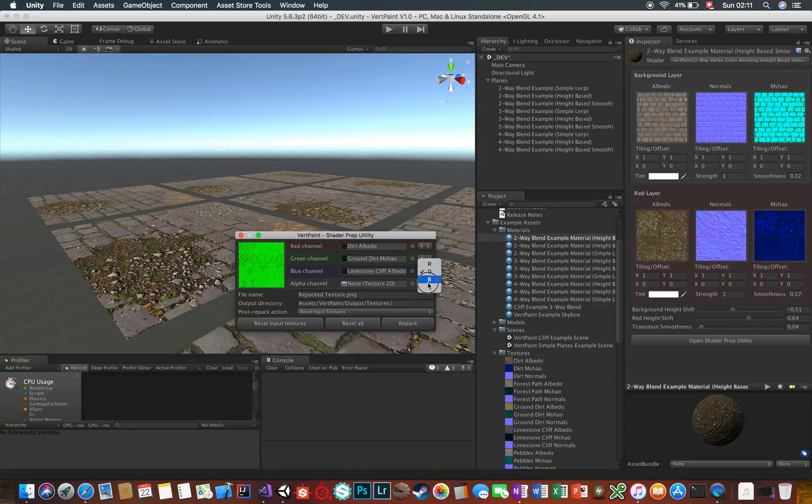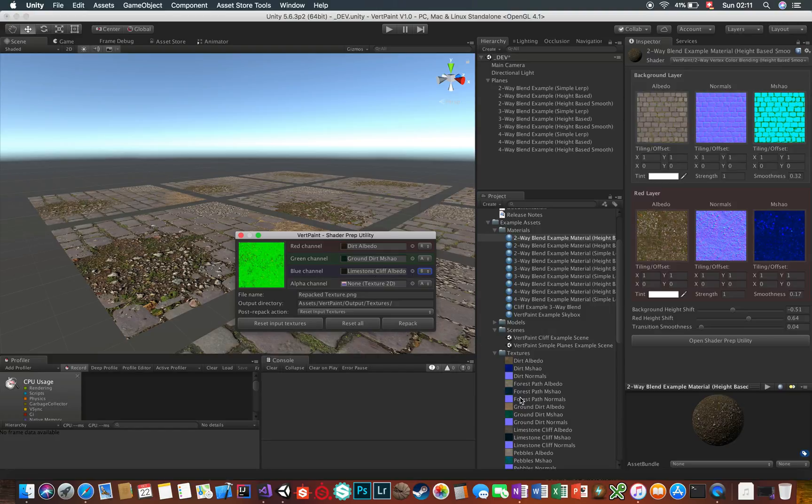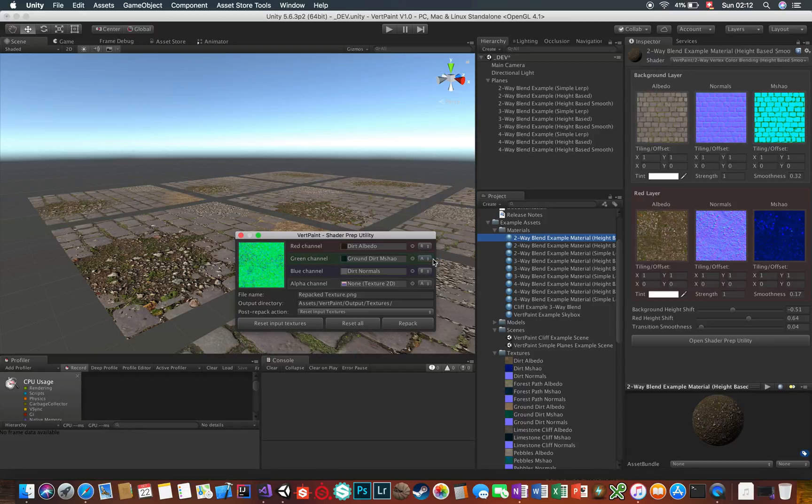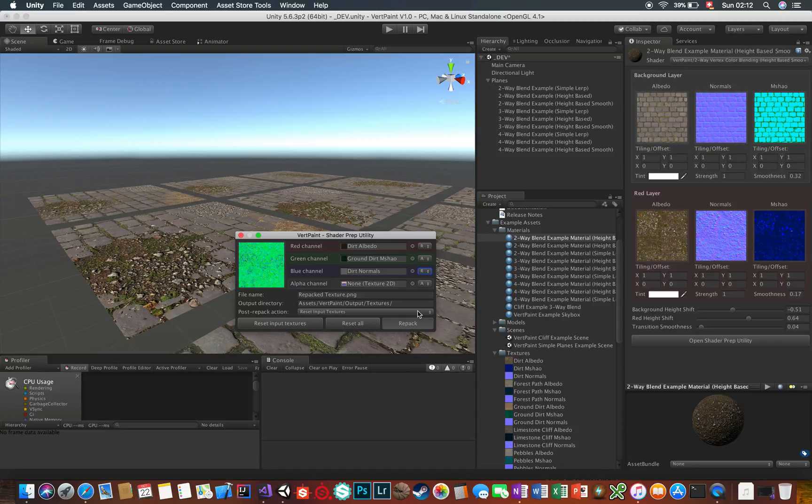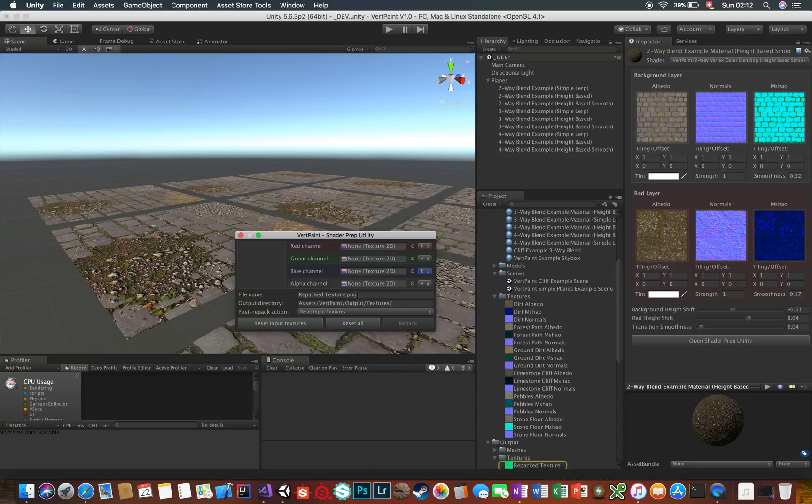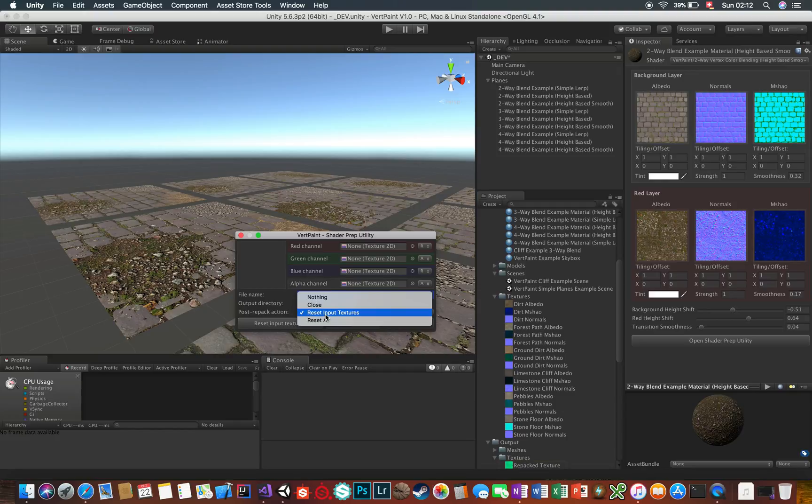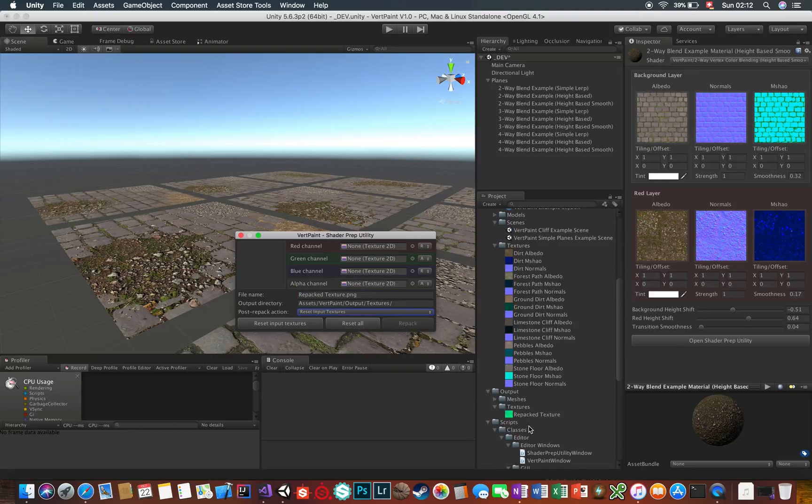To repack those and make them compatible with the Vertpaint standard shaders or any of your shaders, just drag them into the fields, set up accordingly, and then click on repack. You can tweak the output file name, where it's going to be exported to, as well as what happens after each repacking action.